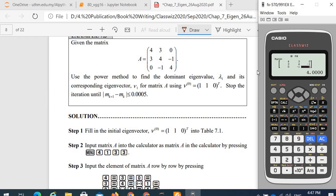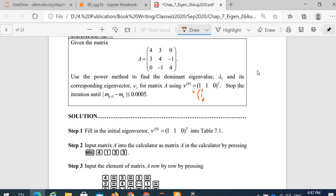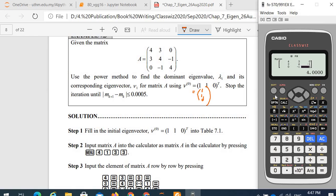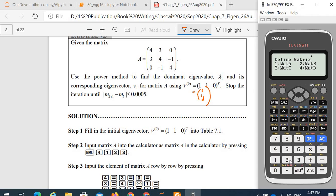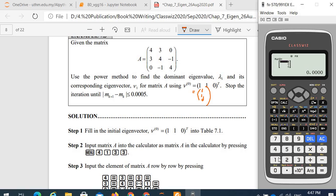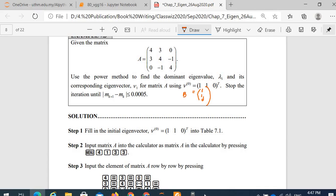Key in matrix B: give v0 as matrix B, which is 1, 1, 0. Make sure this is a column vector — 1, 1, 0 is a column vector. We define matrix B as matrix number 2. Number of rows is 3, number of columns is 1. So we have 1, 1, 0. We input matrix A into matrix A and the vector v0 as matrix B. This is why we input B in the calculator.